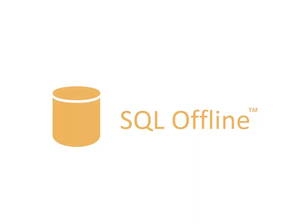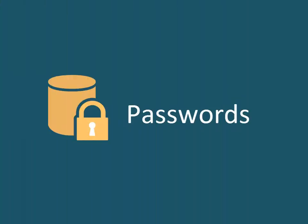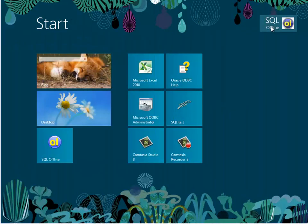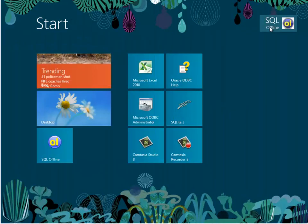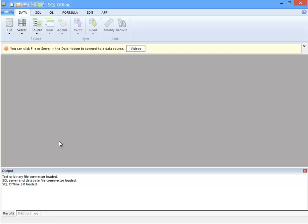Welcome to the SQL Offline Getting Started videos. In Part 2, I will show you the Data Link. The Data Link connects an offline document to a data file or server. The Data Link can contain passwords, so first I will show you how to include or exclude passwords.